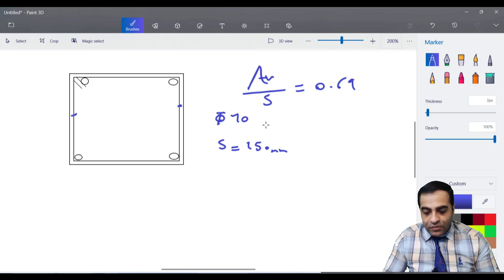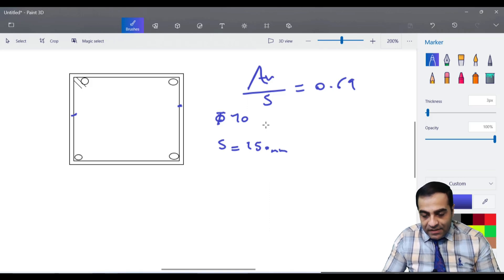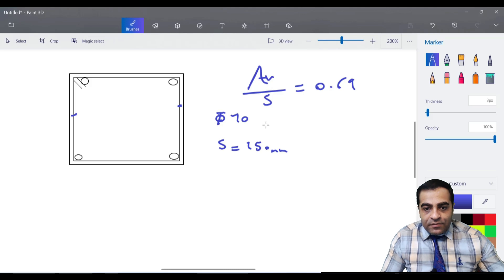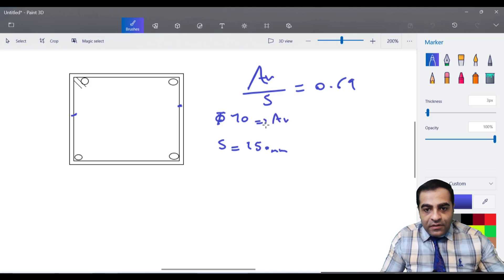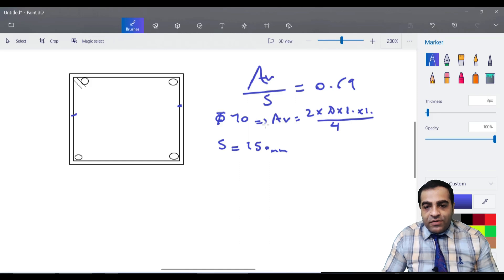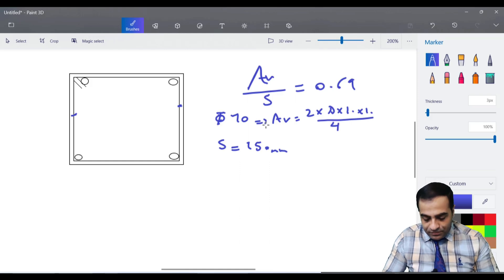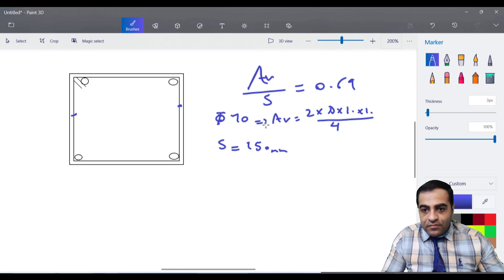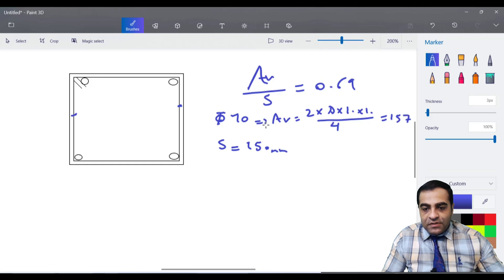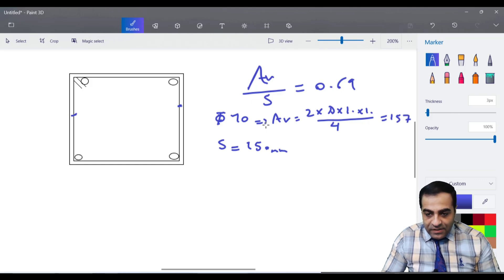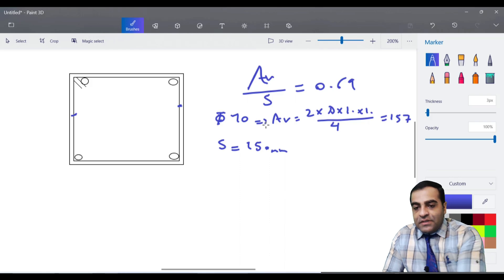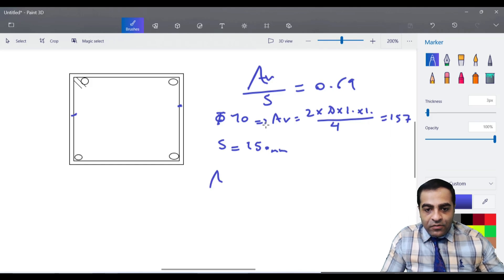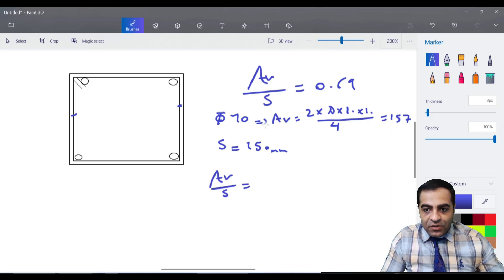Don't forget that every reinforced concrete beam has two legs of shear reinforcing. I have here 2Av because of two legs. Now Av is equal to 2 times pi times 10 times 10 divided by 4, which equals 157.